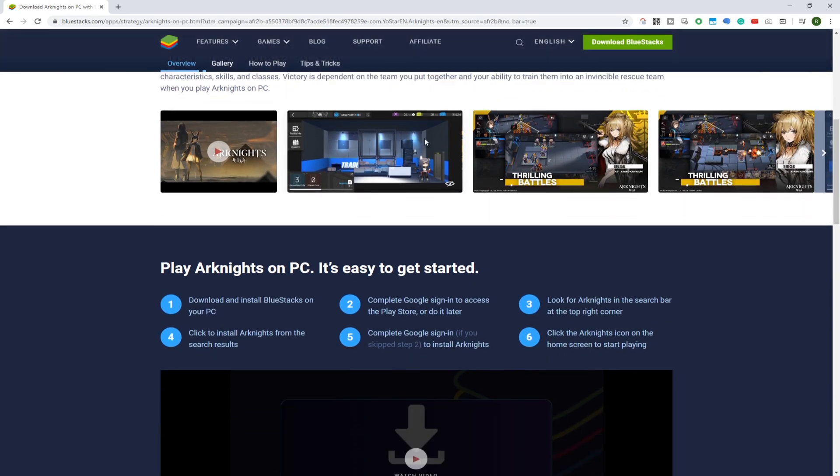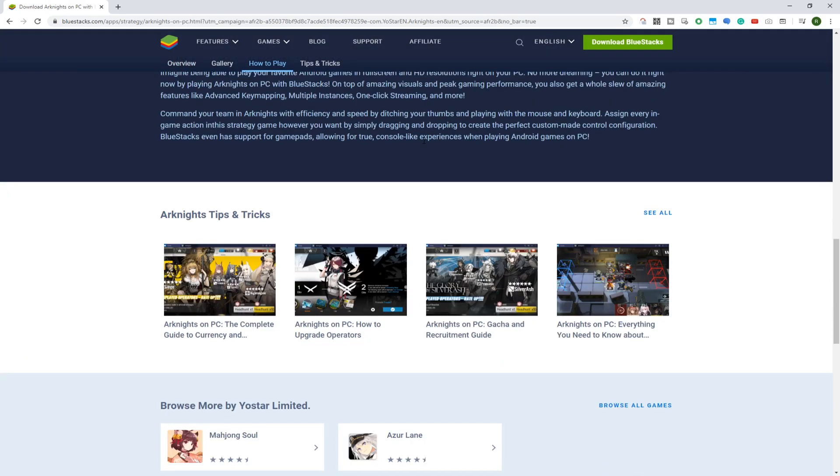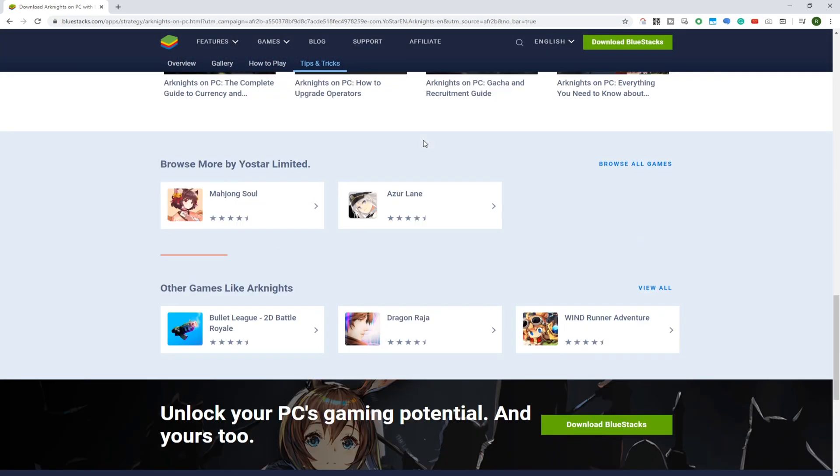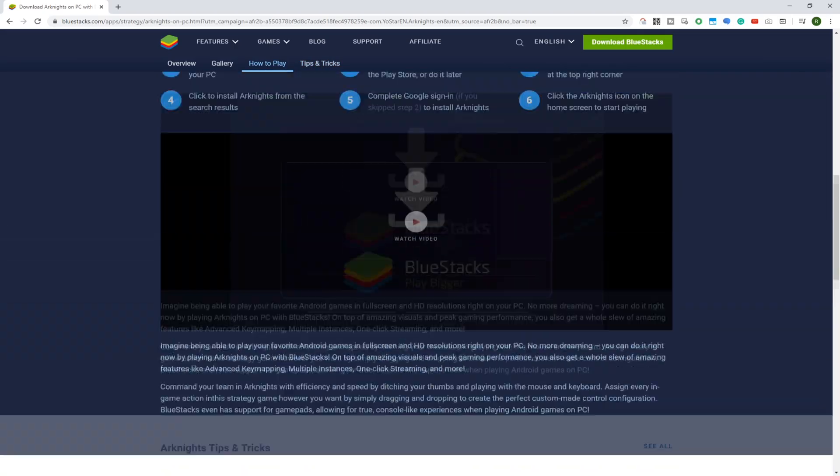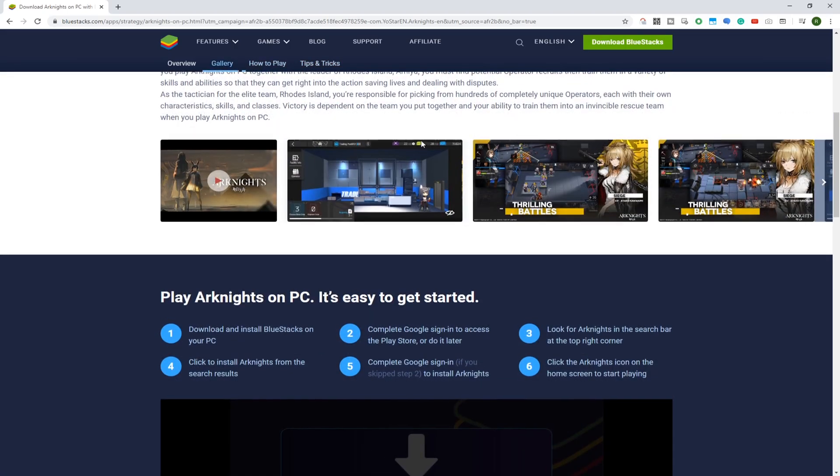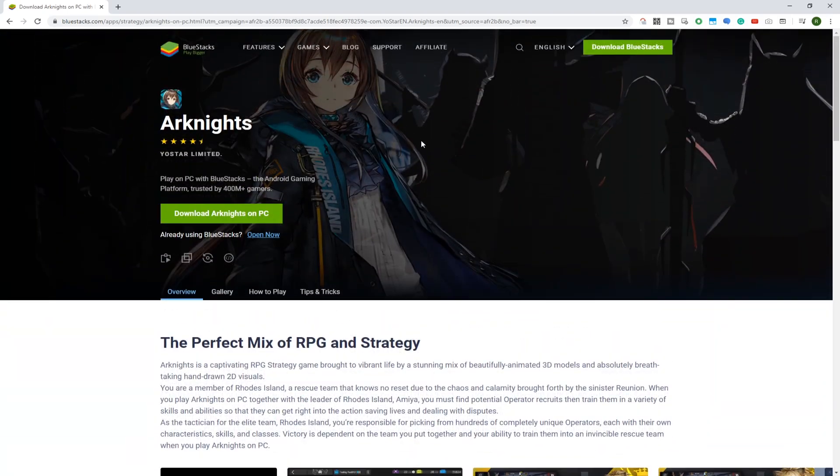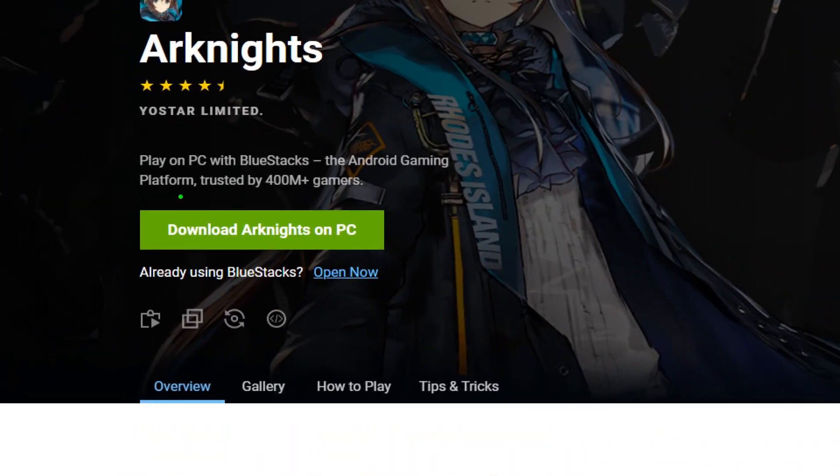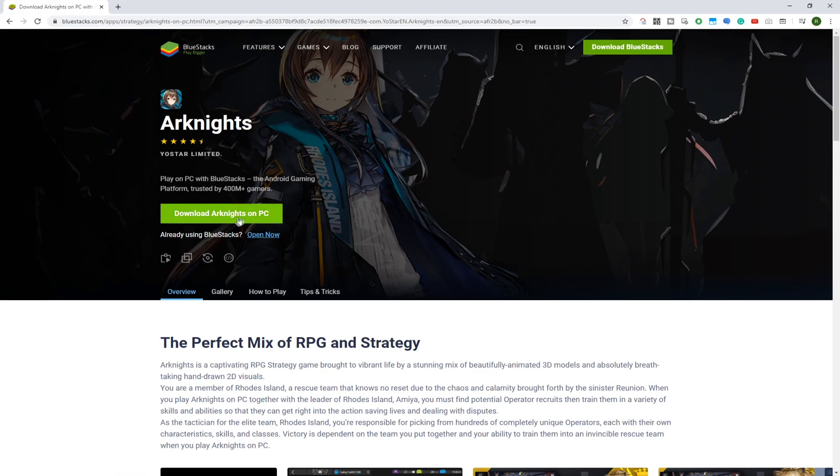Bluestacks is the computer software we are going to use to download the game and play it on PC. Bluestacks is an incredible software to download almost any mobile game on a big screen. Right here is the option to download Arknights for PC.